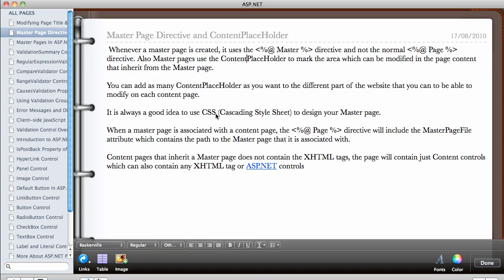It is always a good idea to use CSS to design your master page. The master page represents the look and feel of your website, so it's always a good idea to take your time — even if you're going to spend all day designing it — because once you have the master page in place all your pages are going to inherit from it. If you're not happy with anything, say for example the color, you only have to modify the master page.